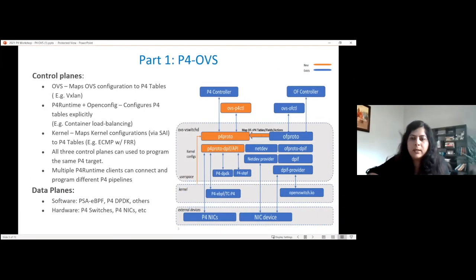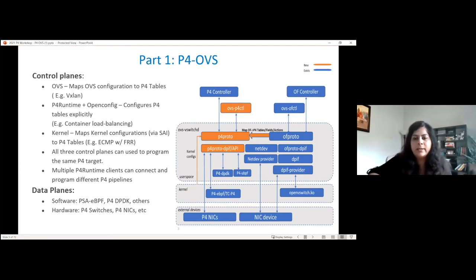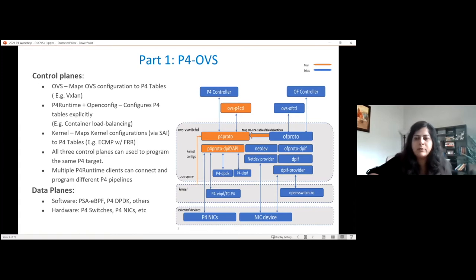Hi, this is Namrata from Intel, and I work on P4OVS along with collaboration with Orange and ONF. I'm going to start with a slide I presented back in December at the OVS conference. The right side depicts OVS layers — we have OFPROTO that supports the OpenFlow protocol interface, and OFPROTO-DPIF which is the interface to the data path. In P4OVS, what we are doing is developing a P4Proto — a parallel of OFPROTO that supports P4 protocol and has an interface to P4 controllers using P4 runtime and OpenConfig servers.